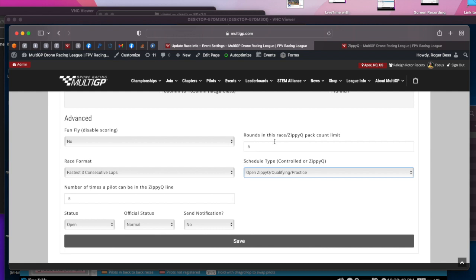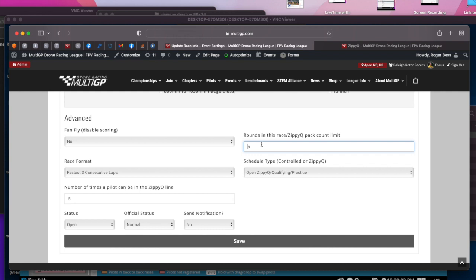The pack count limit is set, and this will limit how many packs that pilot is allowed to sign up for. The ZippyQ displays will show how many packs the pilot has either signed up for or completed. The combined total so the pilots can see their pack counts, and the limit is set here. If you want to have a 10 pack limit qualifying, you set that feature there.